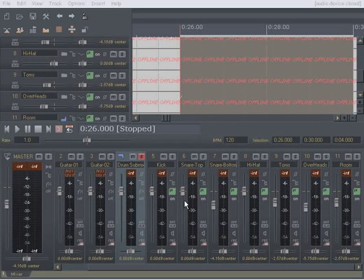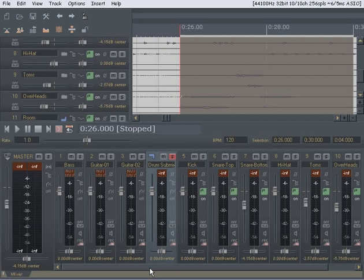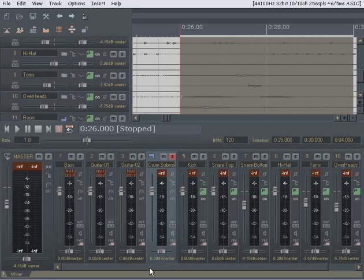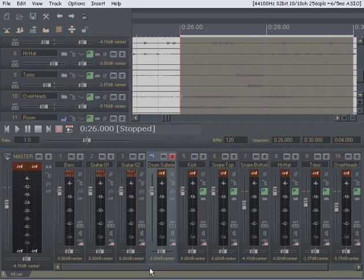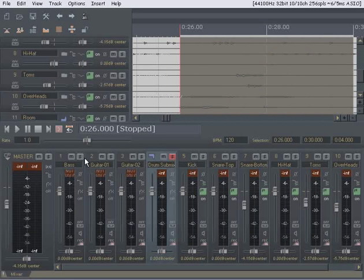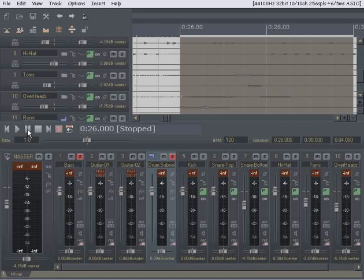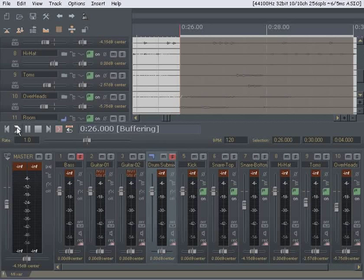All right, so I haven't done anything since we last met and now I'm going to start adding the bass into my drum submix.